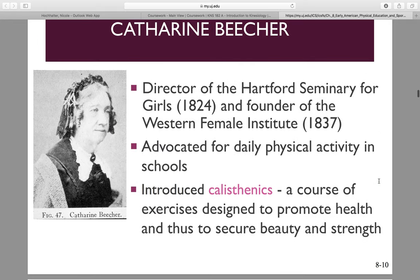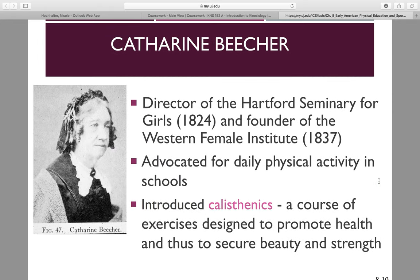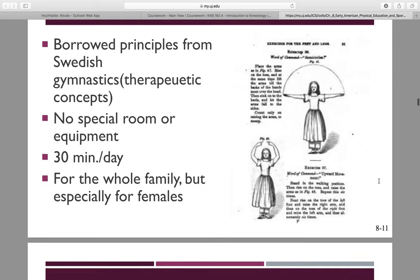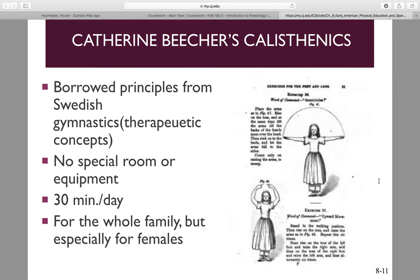Catherine Beecher — what's important about her is she brought us calisthenics. Calisthenics are a course of exercises designed to promote health, beauty, and secure strength. She borrowed Swedish principles. There was no special room or equipment needed. It was more geared towards women and children, 30 minutes a day, with no equipment needed — very easy to do.